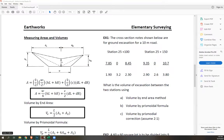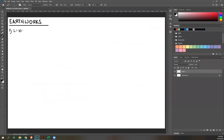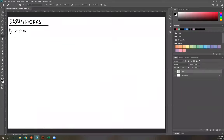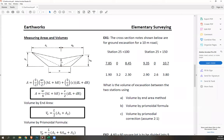At station 25+100, the cross-section notes are as follows: the top row gives distances — 7.85 to the left (DL) and 8.45 to the right (DR), with 0 marking the midpoint. The bottom row gives heights — HL = 1.90 on the left, HR = 2.30 on the right, and C = 3.2 at the midpoint.